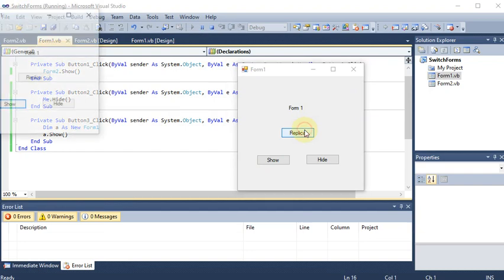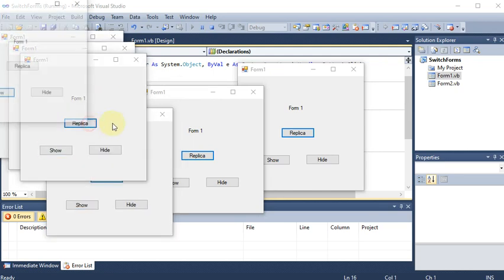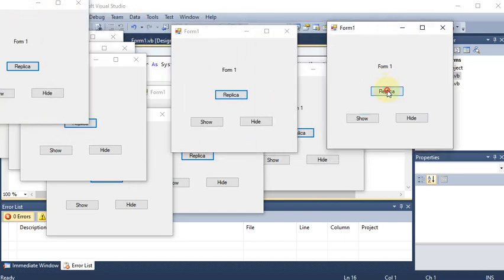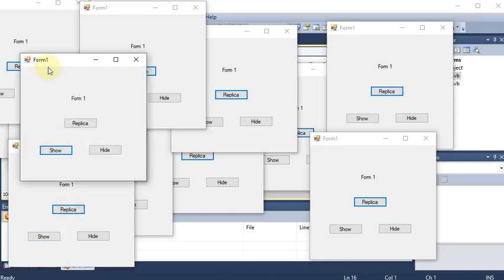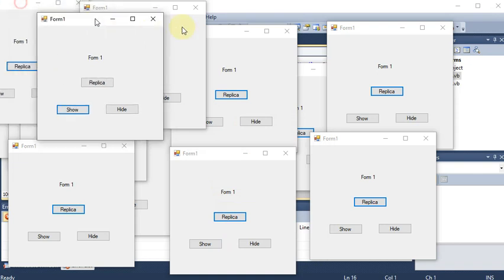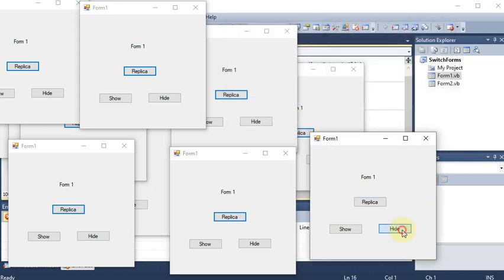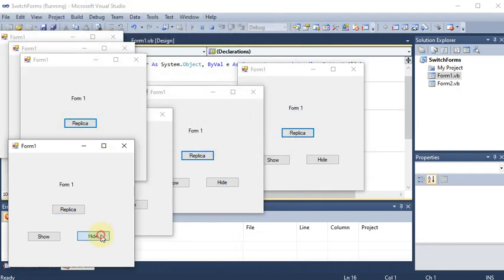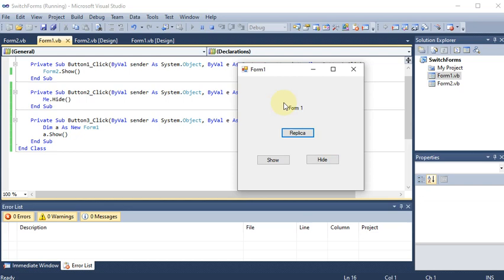Running the project, each time I click Replica, a new copy of Form 1 appears - again and again. You can create as many replicas as you want. Multiple copies of the form are created on screen. If you want to hide them, clicking Hide on each will hide them one by one. So these are the two methods to switch between forms: create two forms and switch with buttons, or create replicas of one form and show or hide them using Show and Hide methods.